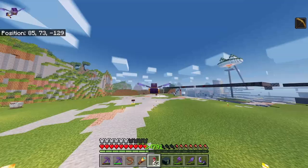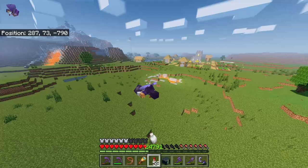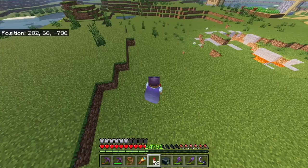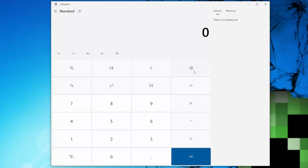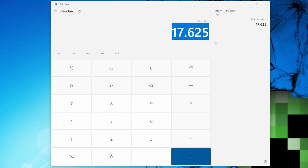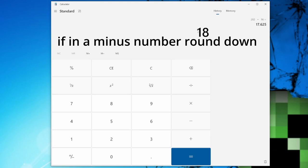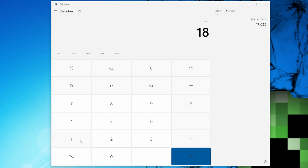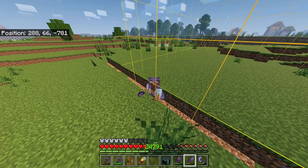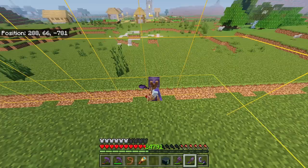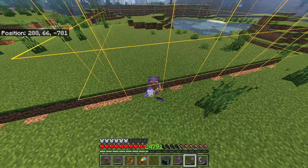Method nine uses coordinates and a calculator. Go to a random spot and note your first coordinate — for me it's 282. Divide 282 by 16; if you get a decimal, round up to 18. Multiply 18 by 16 to get 288 — that is a chunk border. Jump back into Minecraft, walk to coordinate 288, and that is your chunk border. Confirm it with the texture pack.